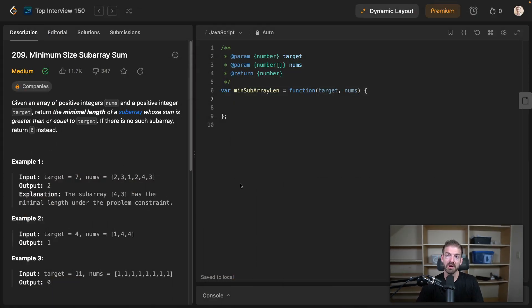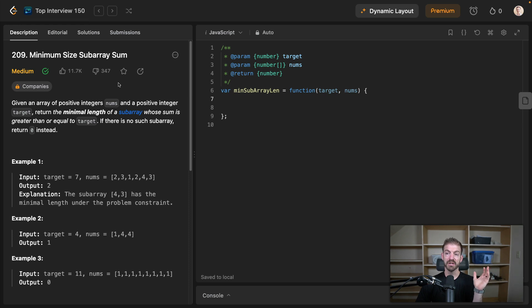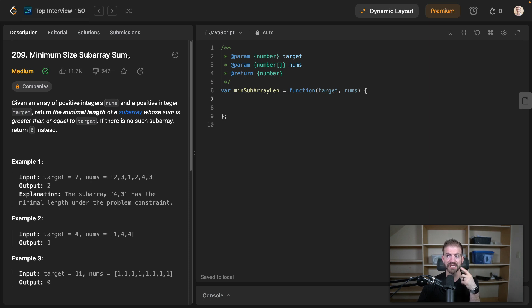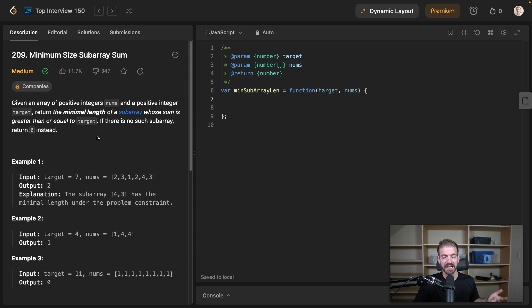We're going to walk through this question on LeetCode. I've been going through the top interview 150 questions on LeetCode. You can sign up for a free account and follow along — this is problem 209, minimum size subarray sum. Let's start to break this down, and I'm going to talk through this as if I was in an interview. If you find alternative solutions or ways to make this better, let me know in the comments.